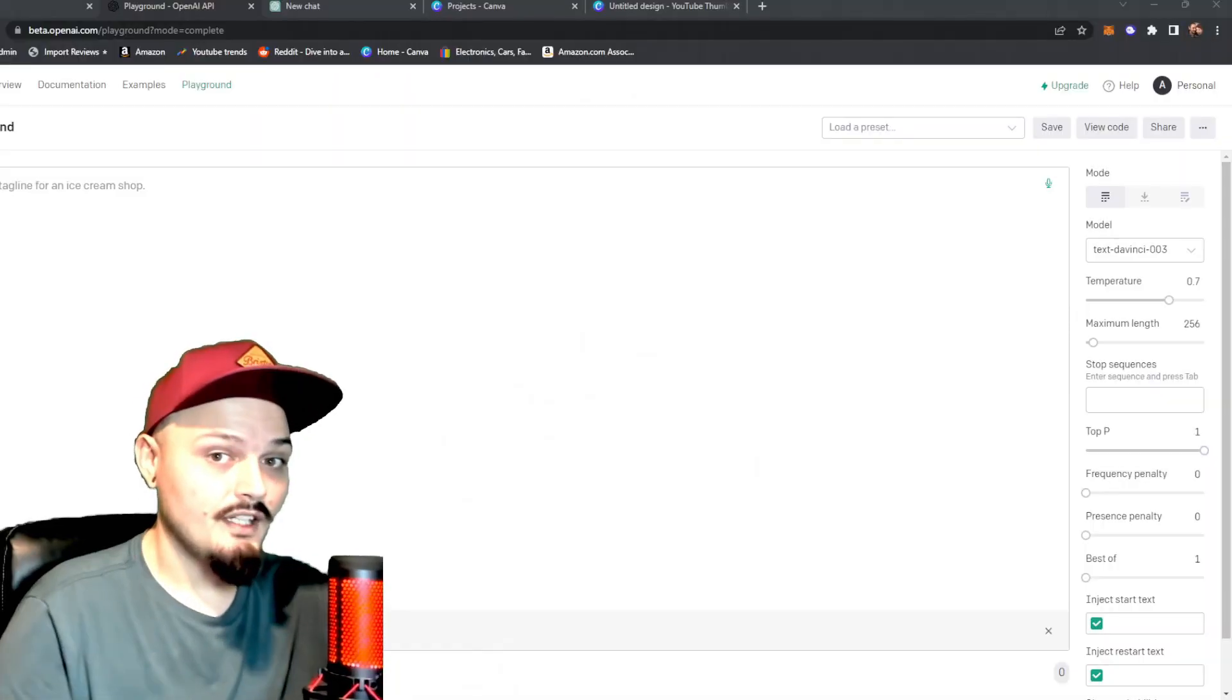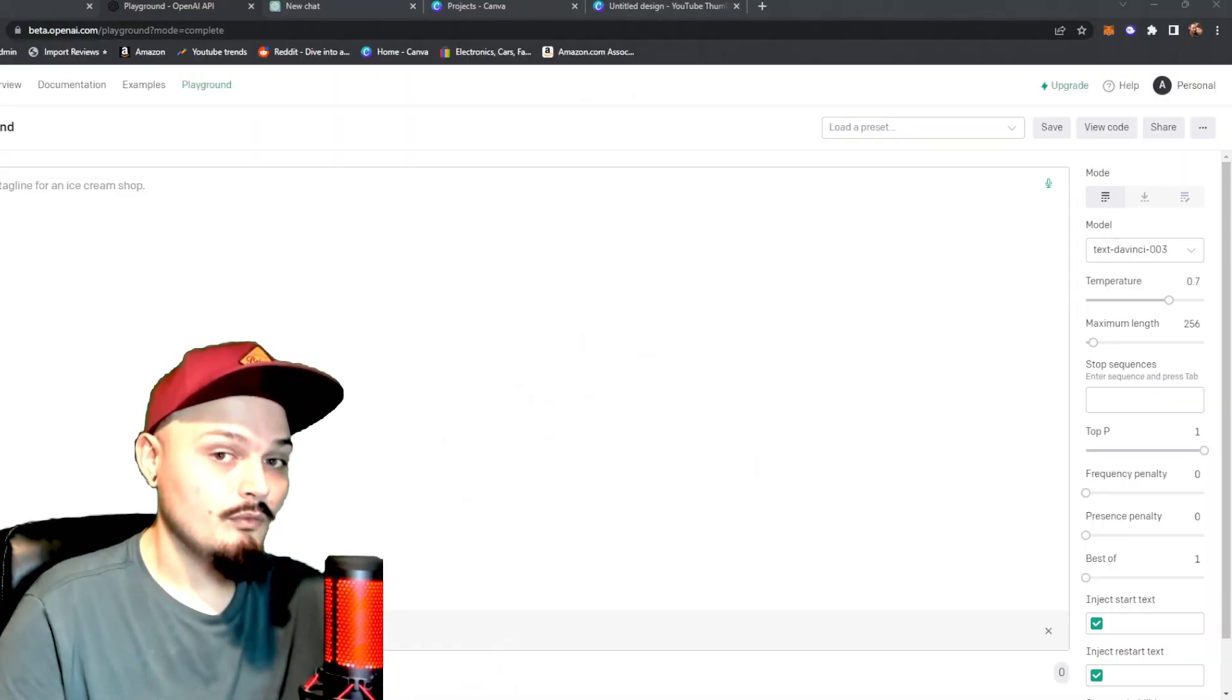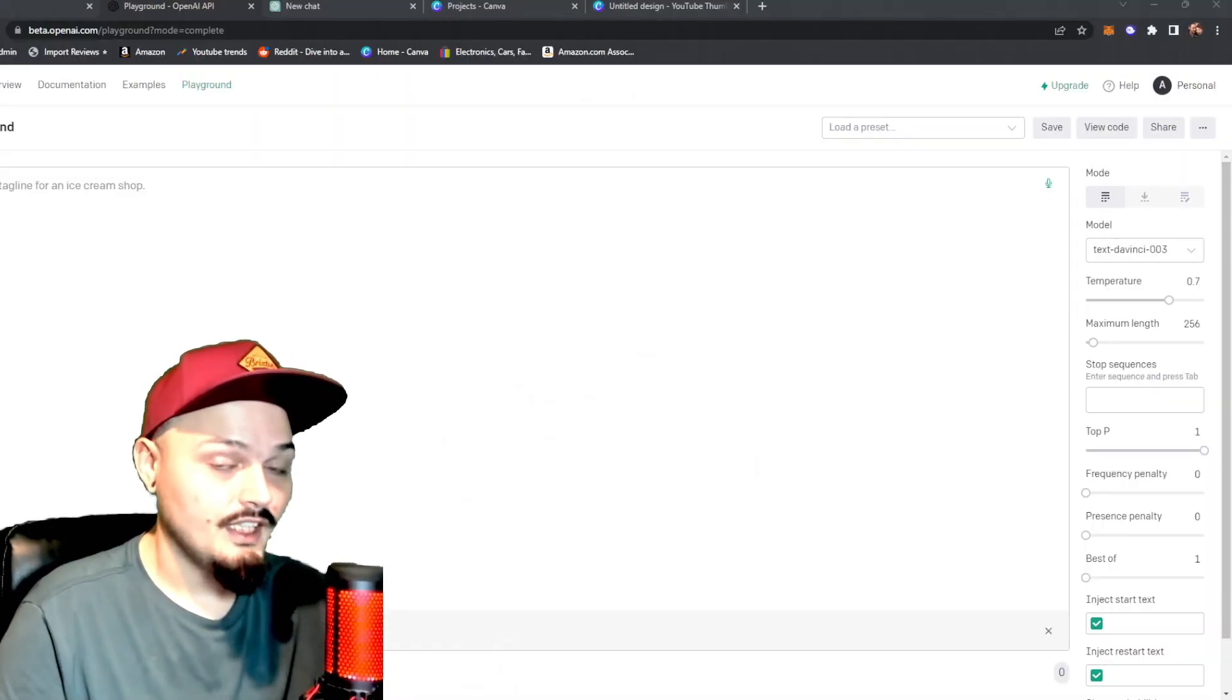Real quick, if you want to play along with me, I welcome you to do just that. You can find this tool at beta.openai.com slash playground. Let's get back to it. Once you're there, you'll be welcome with this screen.